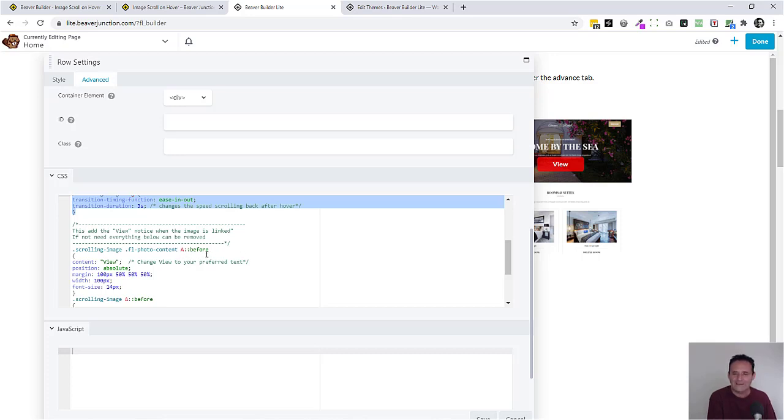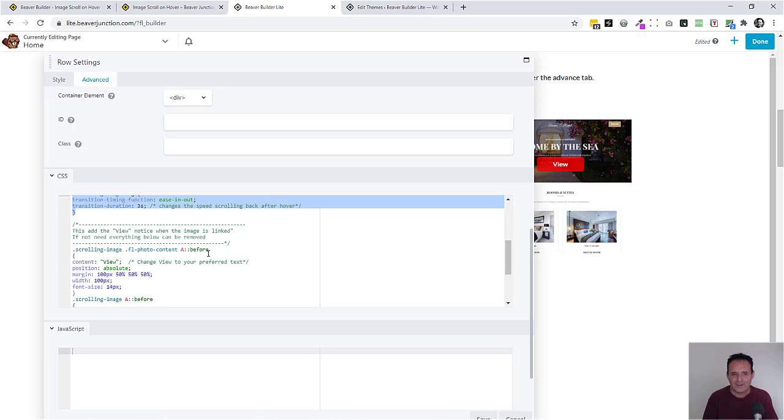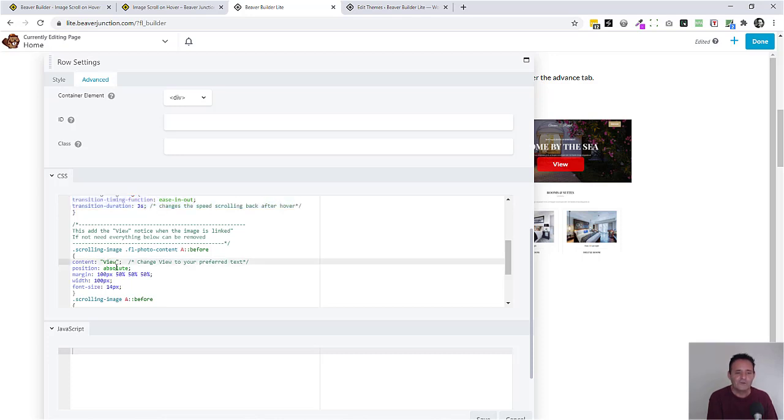It can add in this pseudo element. I've talked about this before but effectively a pseudo element before is adding in content. Here's the content which is the view text that doesn't actually exist on the page. So that's what we're doing here.